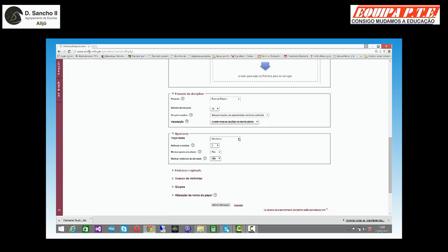A aparência: eu posso forçar um idioma, daqueles que eu tenho — neste caso, tenho o inglês e o português. Imaginemos que estava com uma disciplina de inglês; posso forçar a que a minha Moodle apareça em inglês. O número de notícias a mostrar. Se mostro a pauta aos alunos ou não — por defeito vem que sim. Se mostro relatórios de atividade ou não aos alunos.